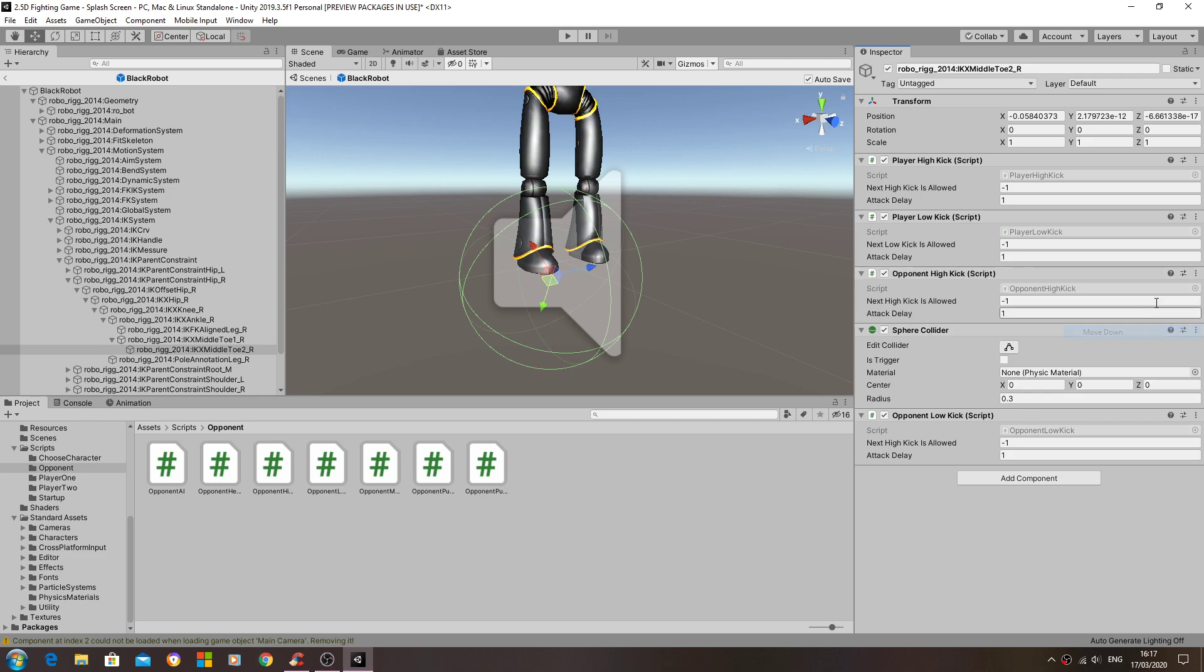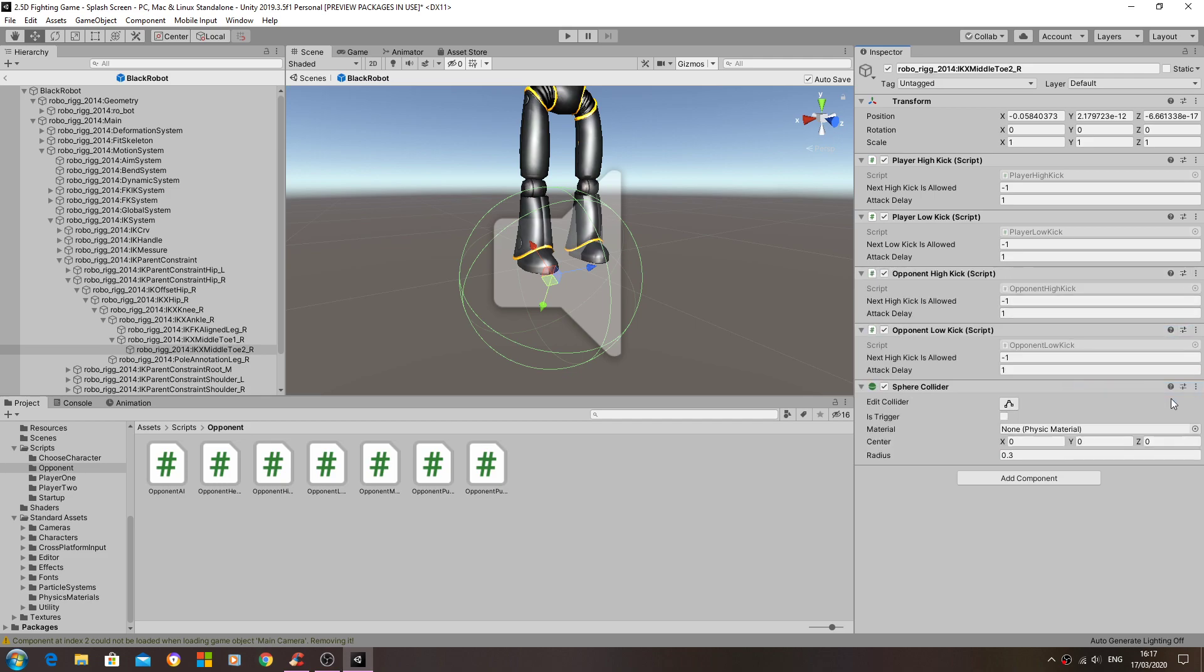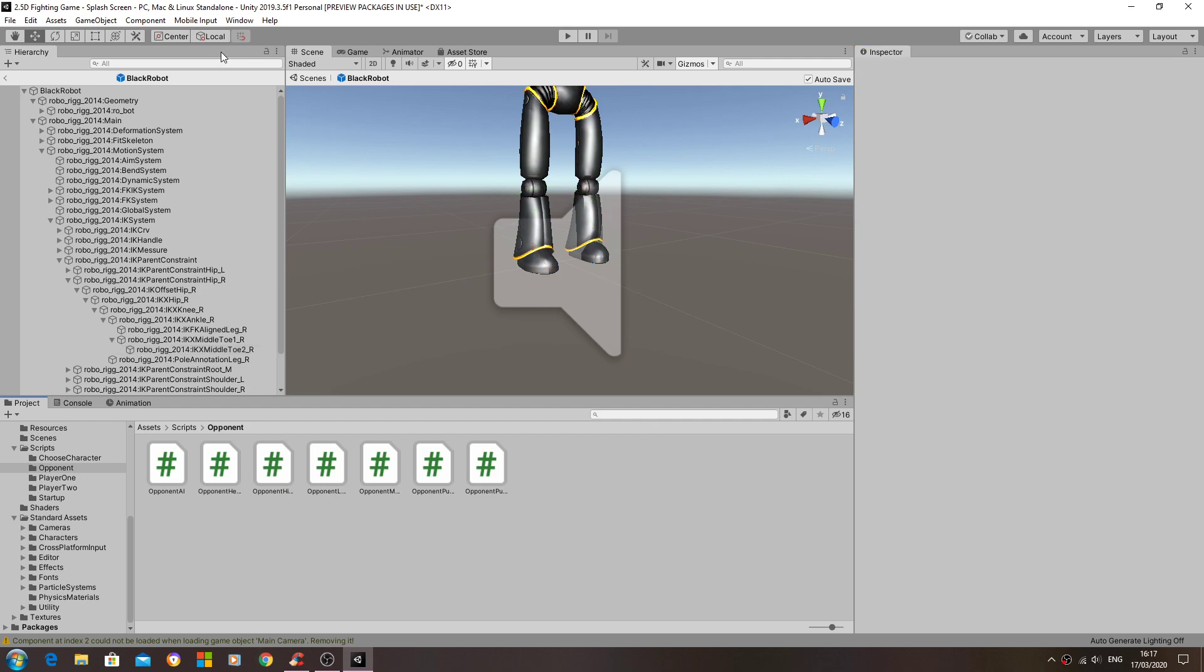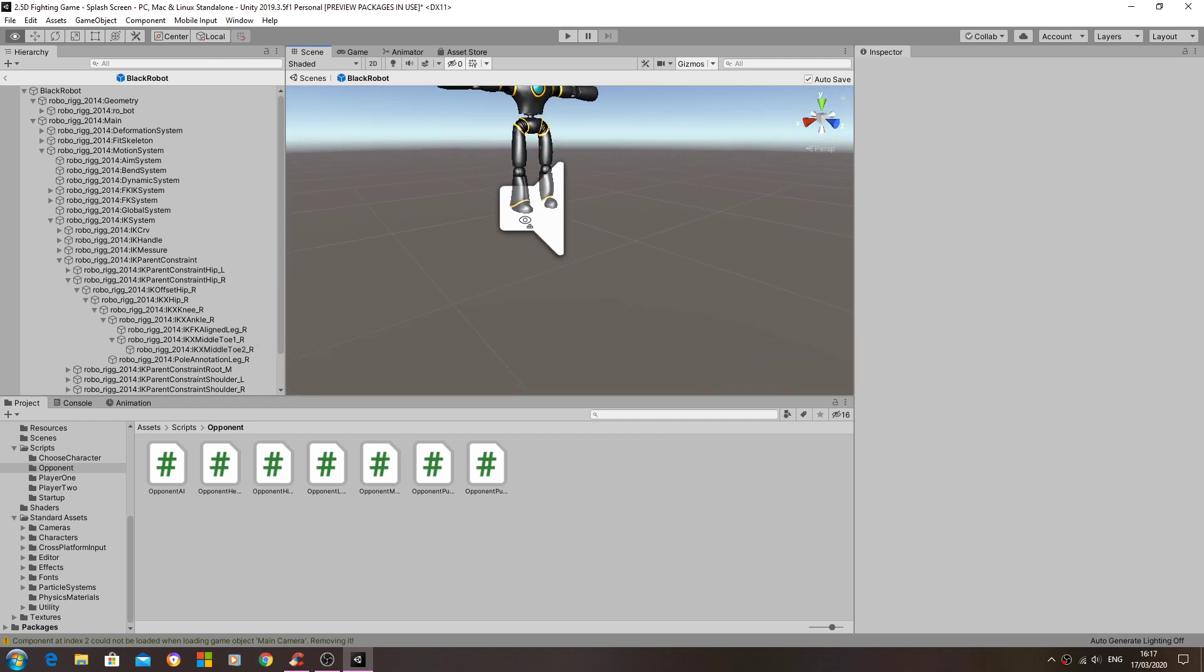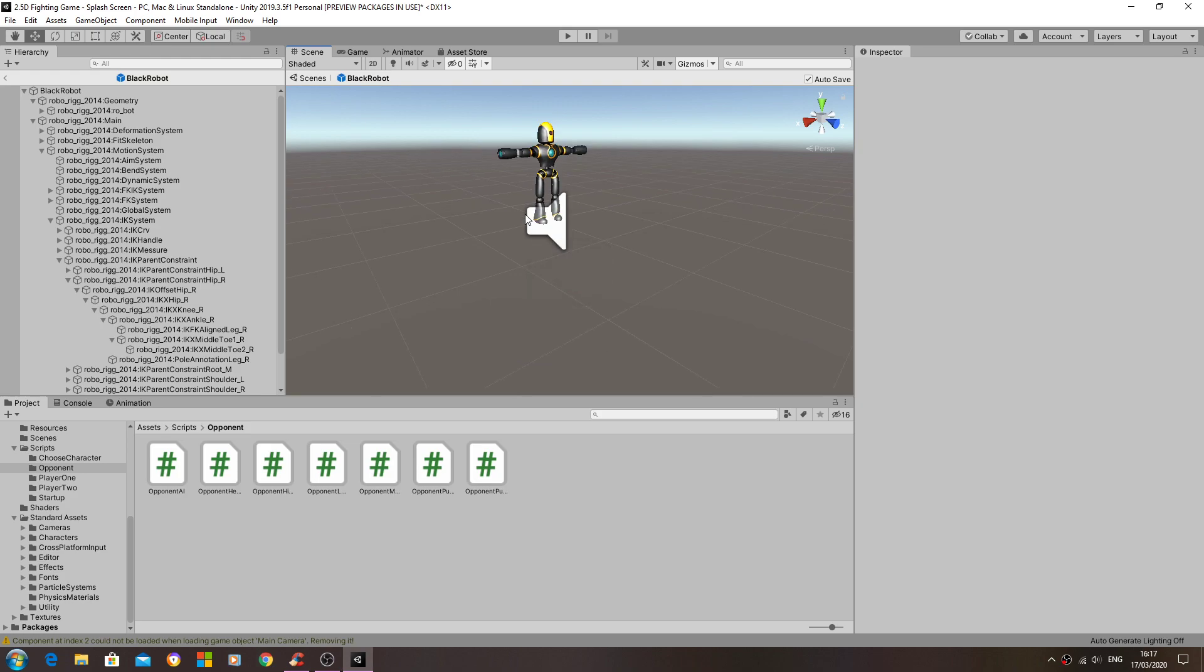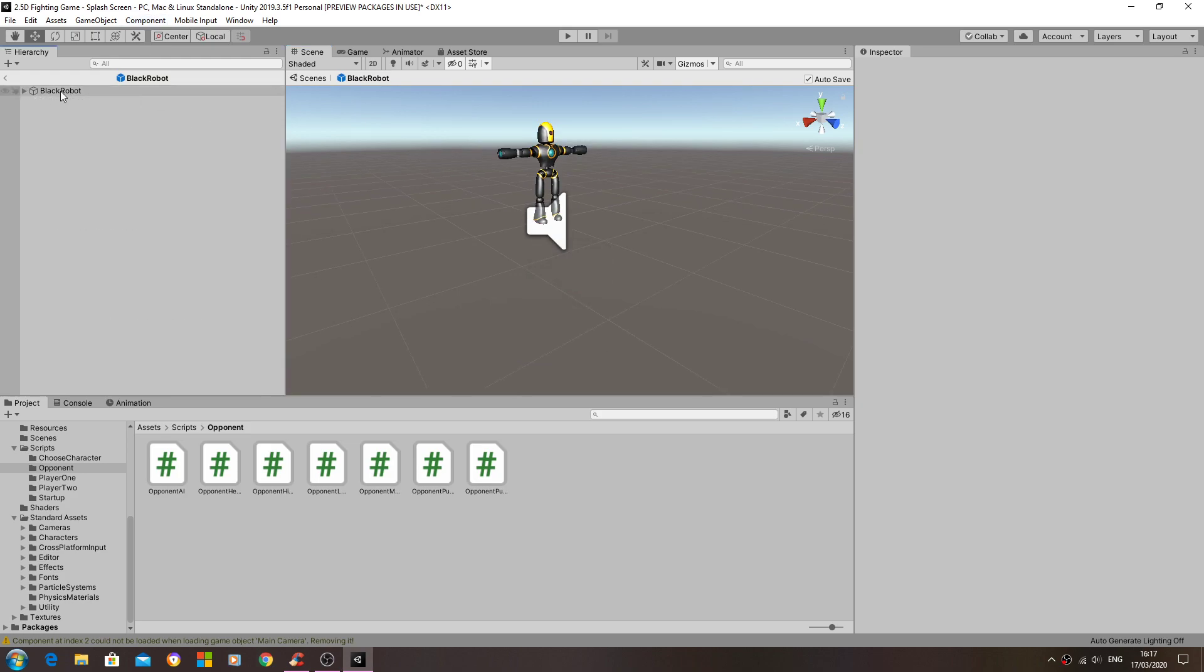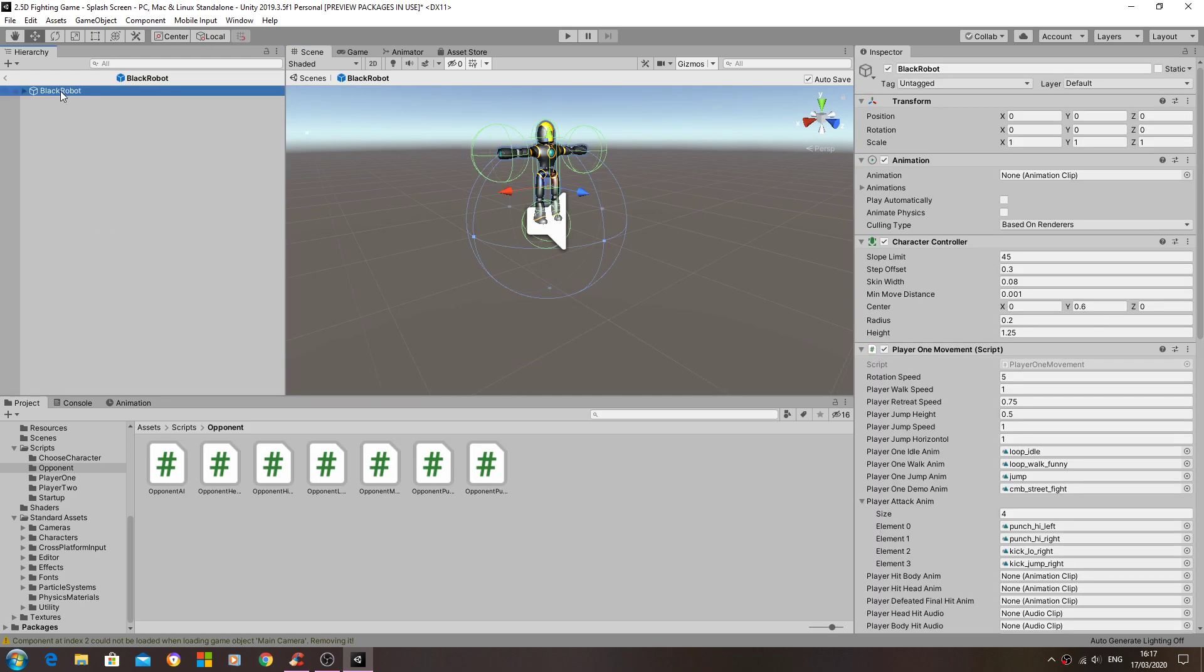So here we go, we'll need both the opponent high and low kick assigning. And I'll just move that down.